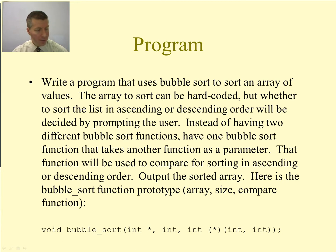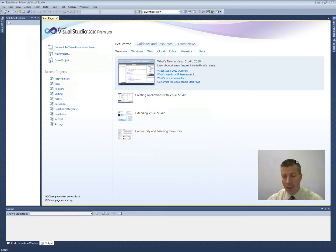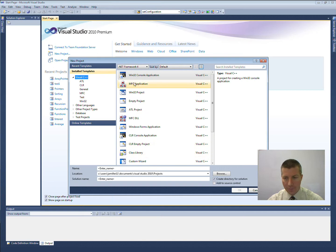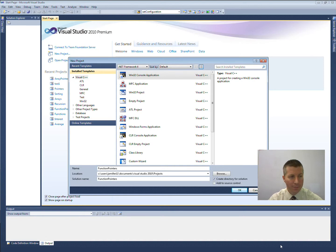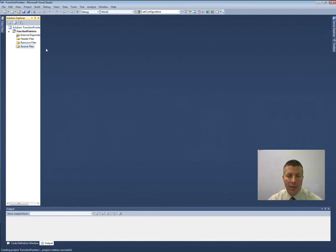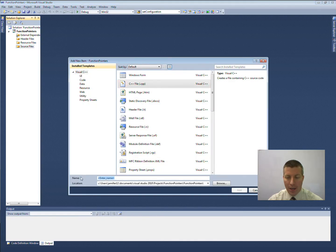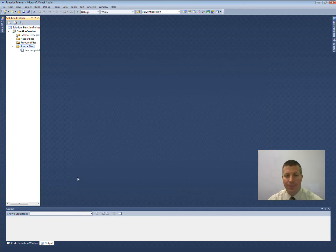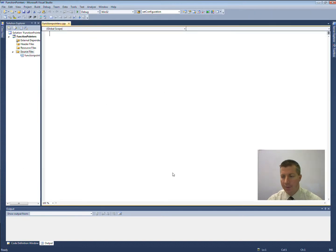Go ahead and open up Visual Studio. I'm going to create a new project — a Win32 console application. I will call this function pointers. Make sure that you select empty project under console application. Under the solution explorer, add a new source file. Make sure that you select the .cpp, and I will name it function pointers.cpp. That gives me my file that I can begin writing in now.